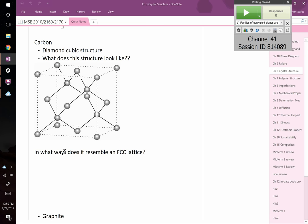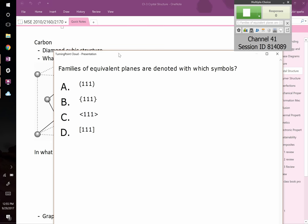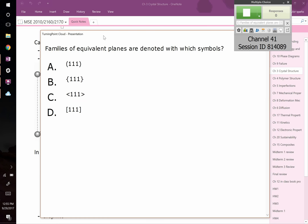Welcome to class. Happy Friday — the weekend is here, just 50 minutes of material science between you and the weekend. We'll start with the reading quiz, so get logged in. The first question is: families of equivalent planes are denoted with which symbols — round brackets, curly brackets, pointed brackets, or square brackets?